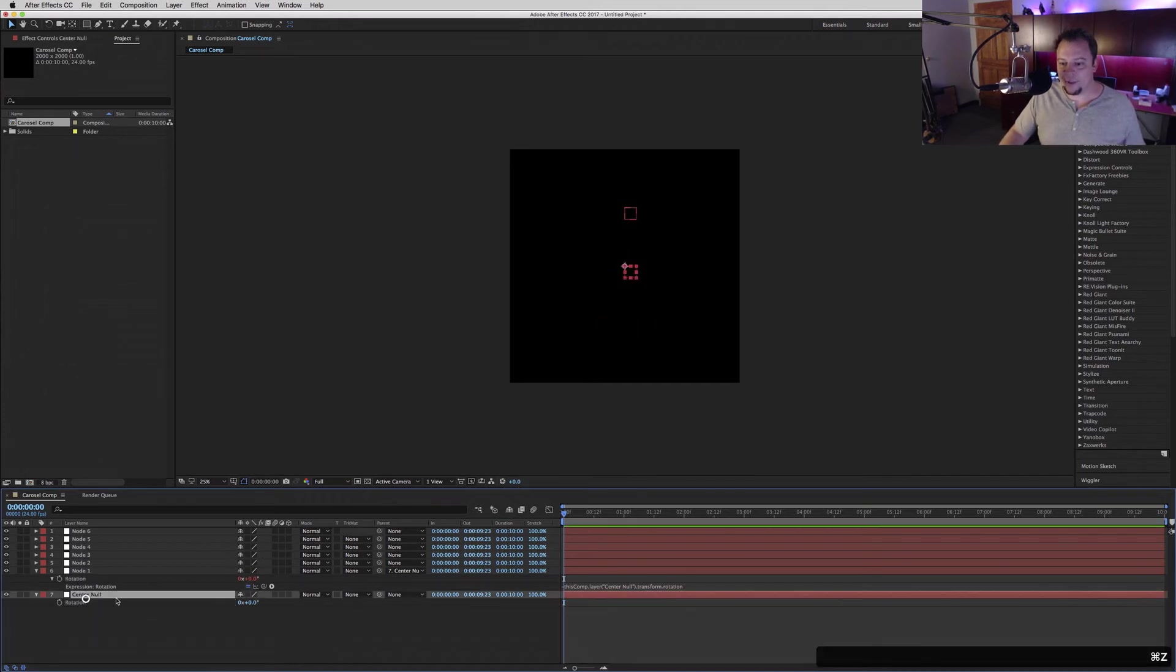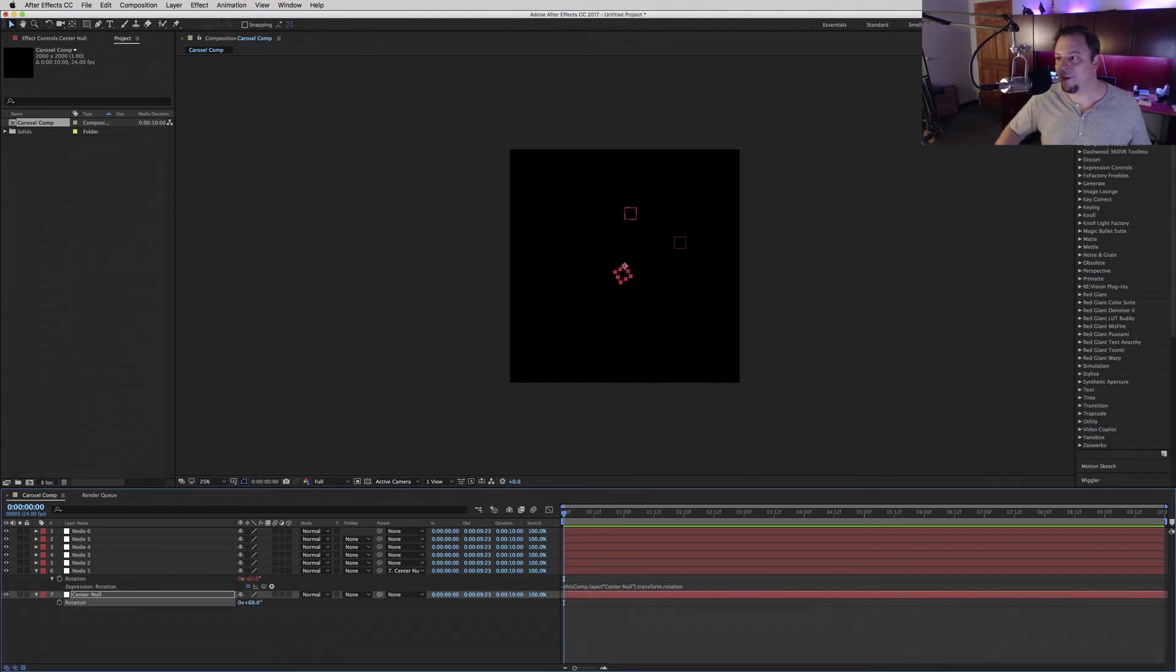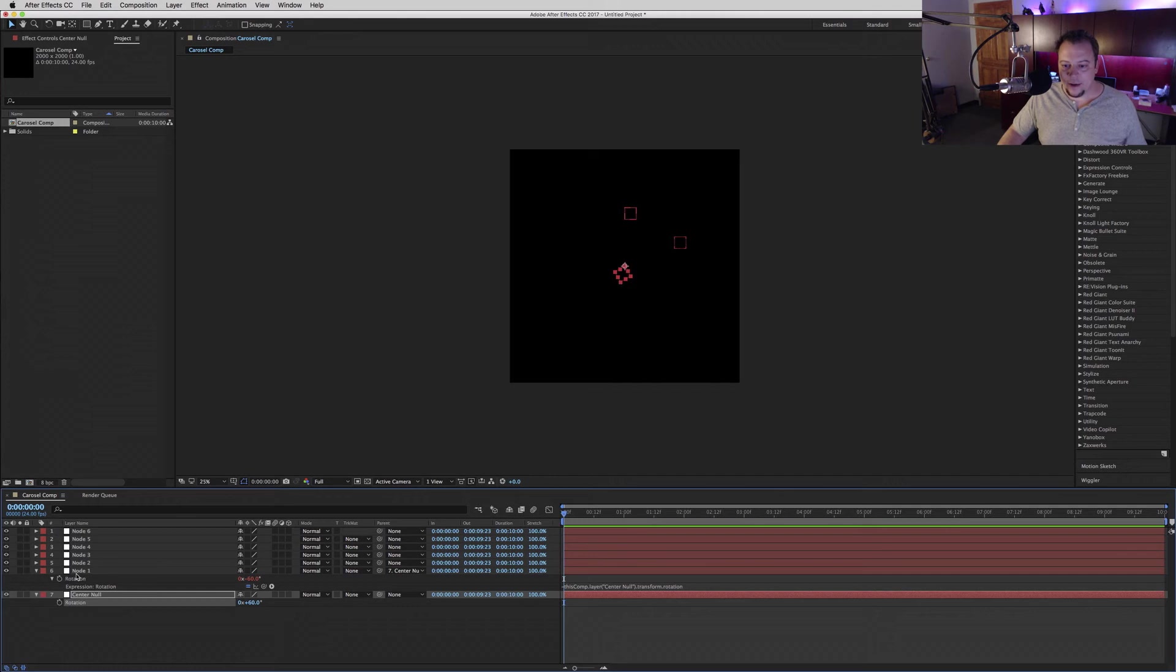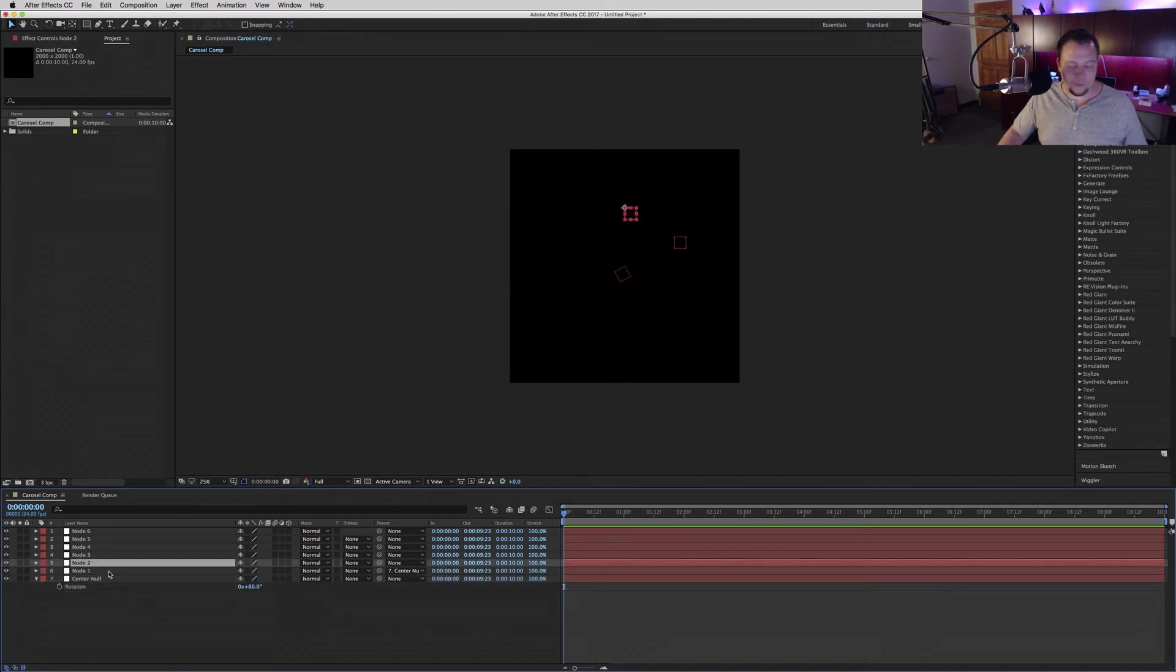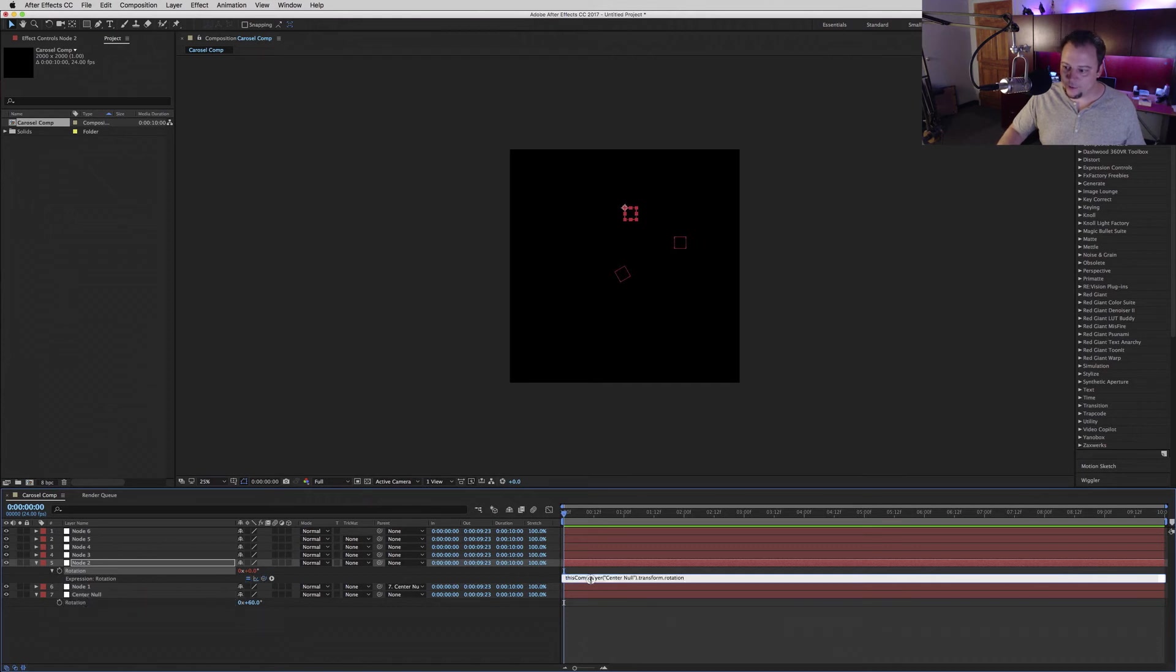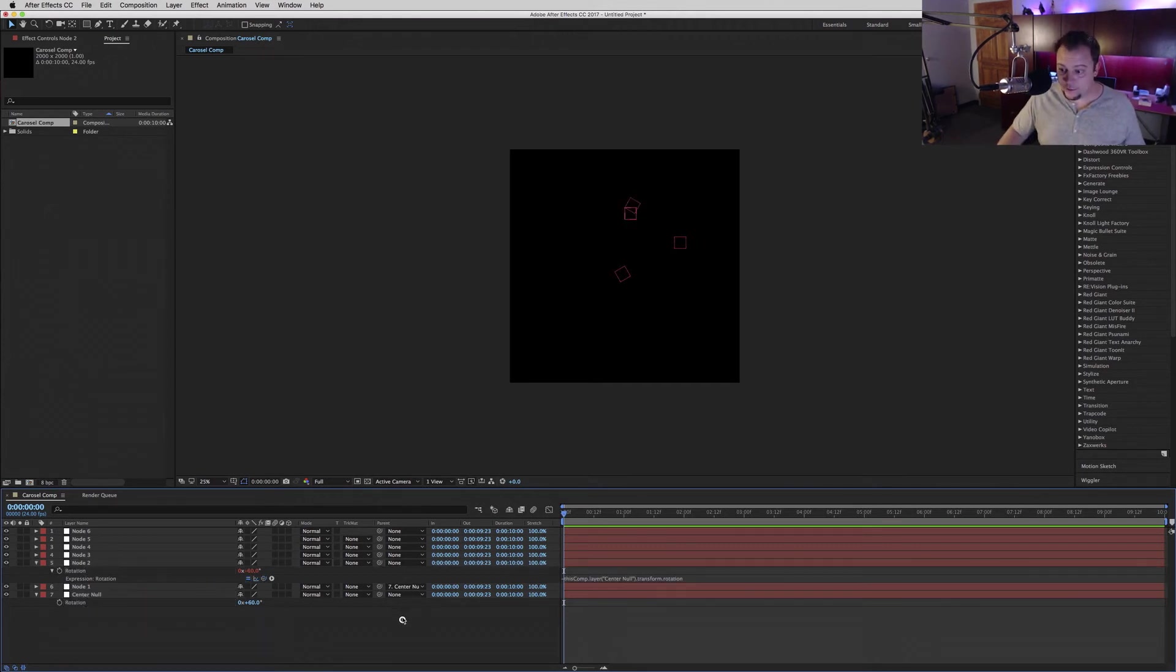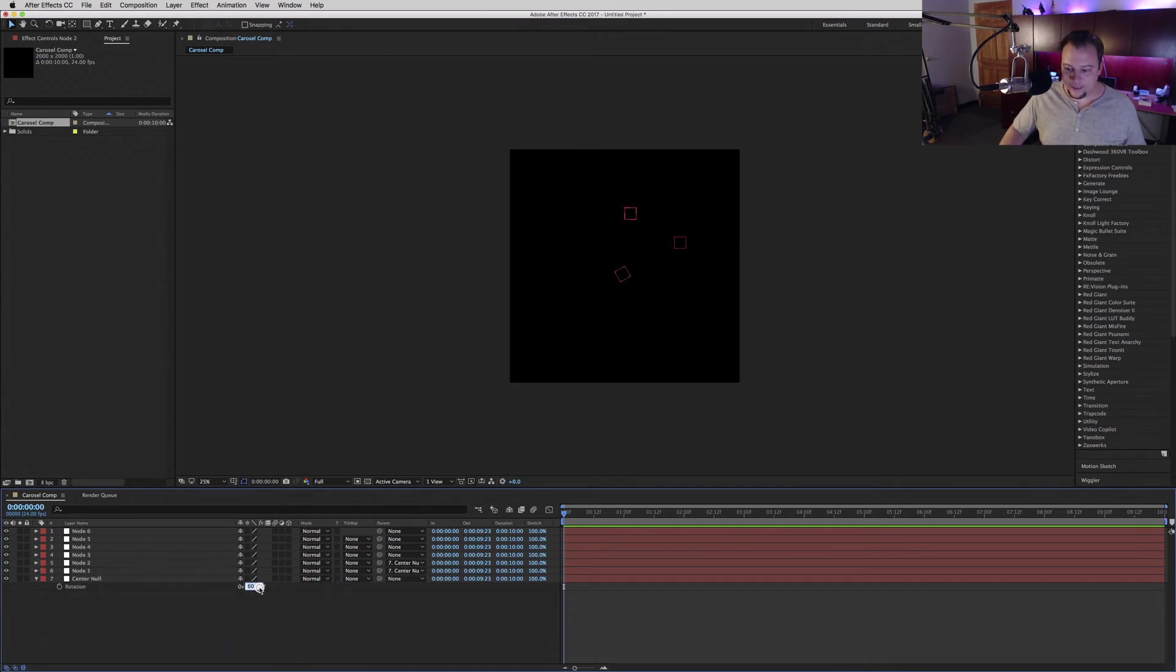Now to get everything else lined up just perfectly, you take your center null and you add 60 - that's the number we got when we divided 6 by 360. Then we'll twirl that down to stay organized, bring down the rotation here, do the exact same thing - link the rotation, go to the beginning, add a minus, then parent and add 60 again.